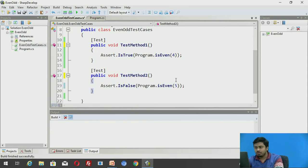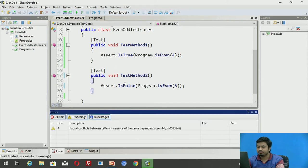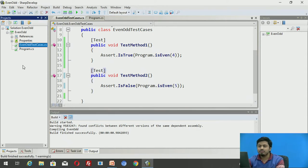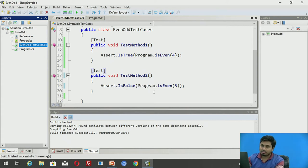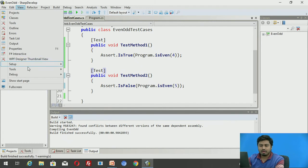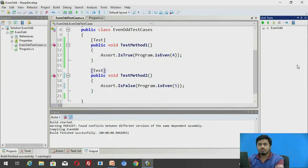Let me name these test methods 'TestMethod1' and 'TestMethod2', save, and build the solution. Build output shows: build successful — warnings can be ignored. Now I need to execute the test cases. I'm not going to run the program; I need to execute the test cases through the NUnit window.